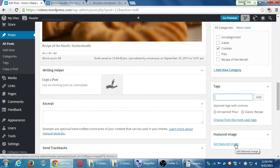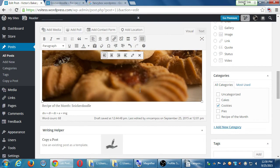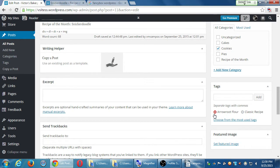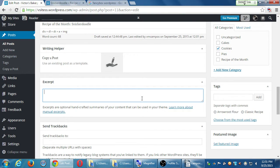Featured Image, depending on your theme, might display a picture or your theme might automatically take a picture from the post and display it. Sometimes you just have to publish it and then check your blog to see — 'okay, the featured image displays here and the photo displays there.' Excerpts are optional, handcrafted summaries for your content that can be used by your theme — a description of your post or your first snippet. Usually I write a post, put something in the excerpt, publish it, and see where it appears — often it's not visible on screen but it's part of the SEO meta description.